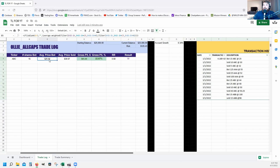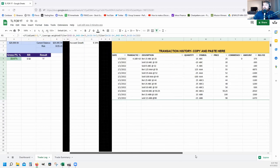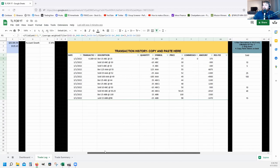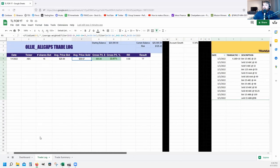For Average Price Sold, the formula is the same structure as B5, except instead of filtering on column V it filters on column AC — which is where we pasted the values for the sold quantities as positive numbers. So bought averages calculate from V, and sold averages calculate from AC.